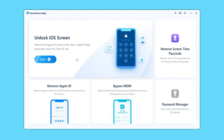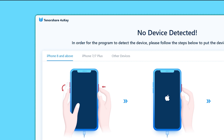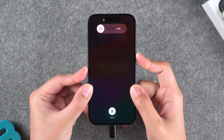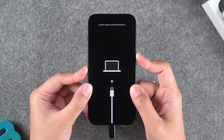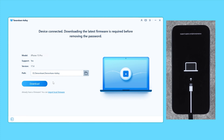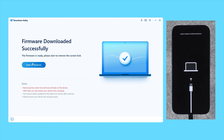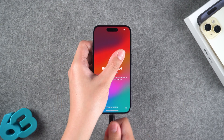Run Tenorshare 4uKey and connect your iPhone to your computer. Select the Unlock iOS Screen option. Follow the software prompts to put your iPhone in recovery mode. Operate the buttons according to your iPhone model: press the volume up and down buttons, and then press and hold the power button. Wait for your device to reboot and then enable recovery mode. Then 4uKey will provide the latest firmware adapted to your iPhone. Click on Download and wait for the iPhone firmware to finish downloading. Then click on Start to Remove to start resetting your iPhone. This process will last for about 10 minutes. Wait for the reset to complete and your iPhone will be restored to factory settings.